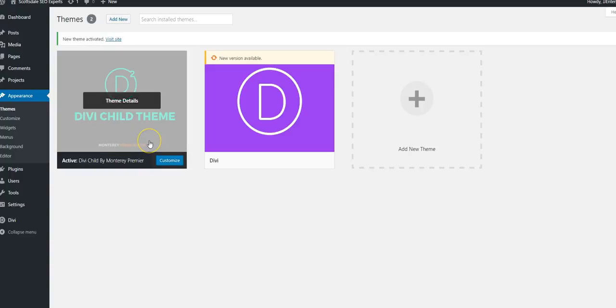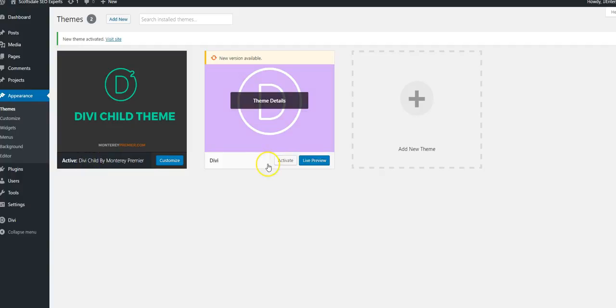This step is really important because if you do not install a child theme, then when you update, when there's a software update for Divi, it will remove any changes that have been made in the CSS programming behind the scenes. Make sure you install and activate the child theme. The one that's active will show here, so this is active and Divi is just behind it.